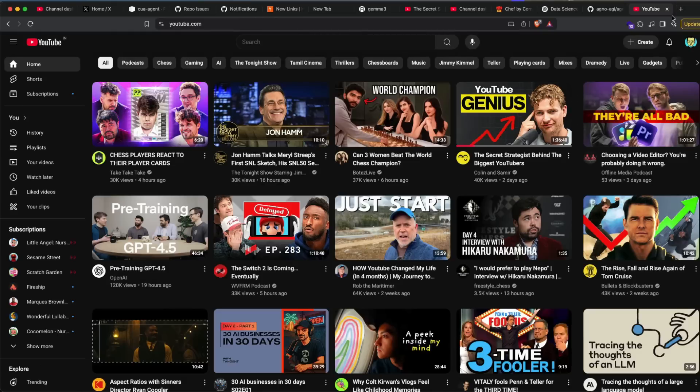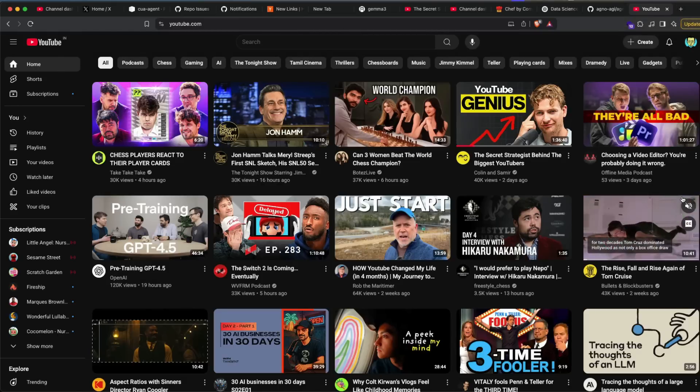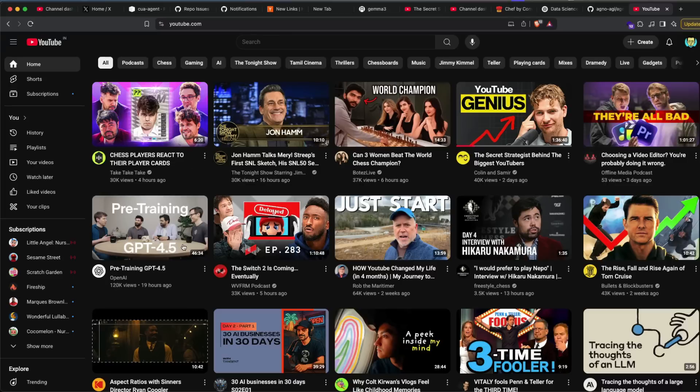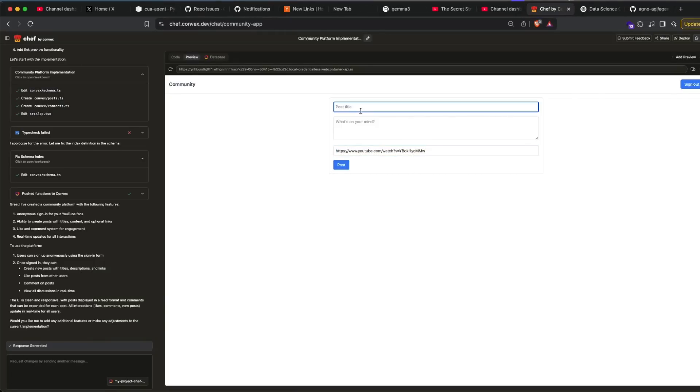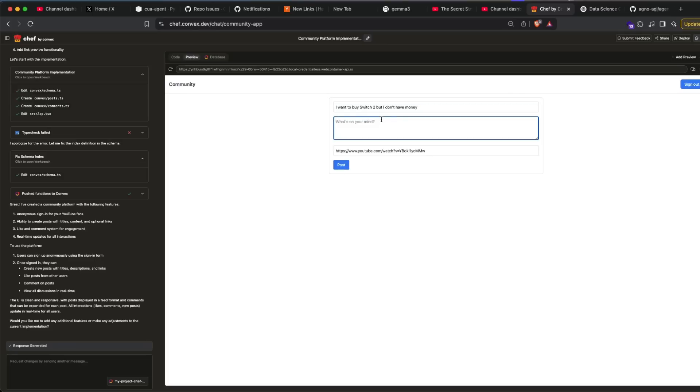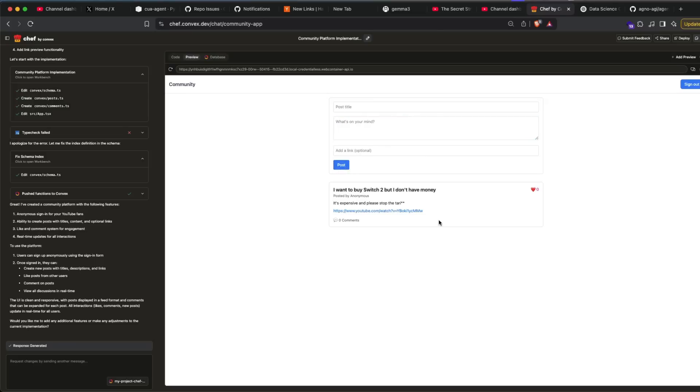So I've got a bunch of videos. Maybe Switch 2 is coming. I'm going to copy this, paste the video optional link title. I want to buy Switch 2, but I don't have money. It's expensive. And please stop the tariffs. Okay, post it.